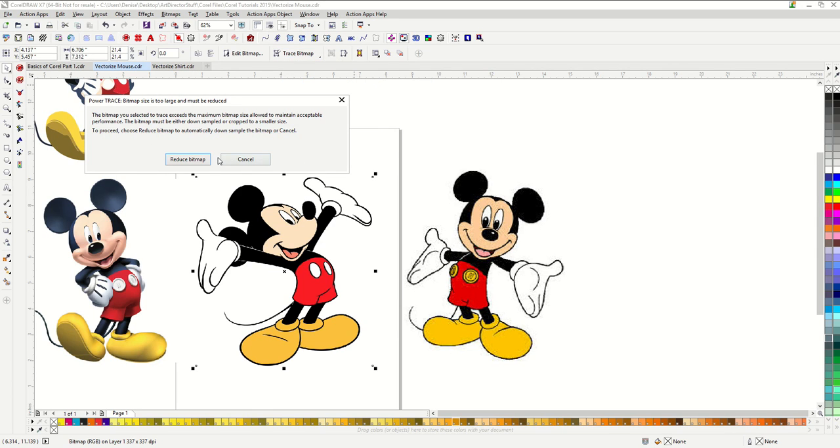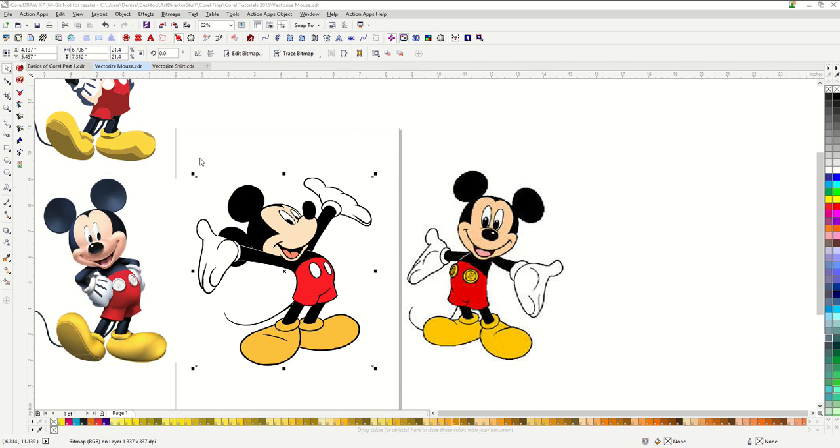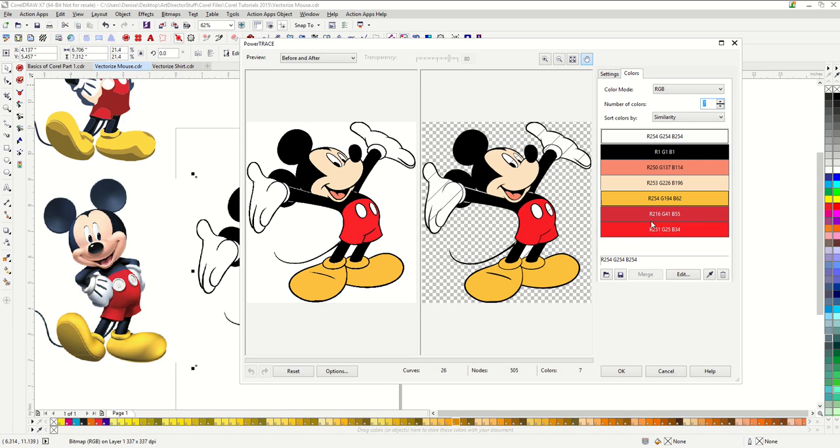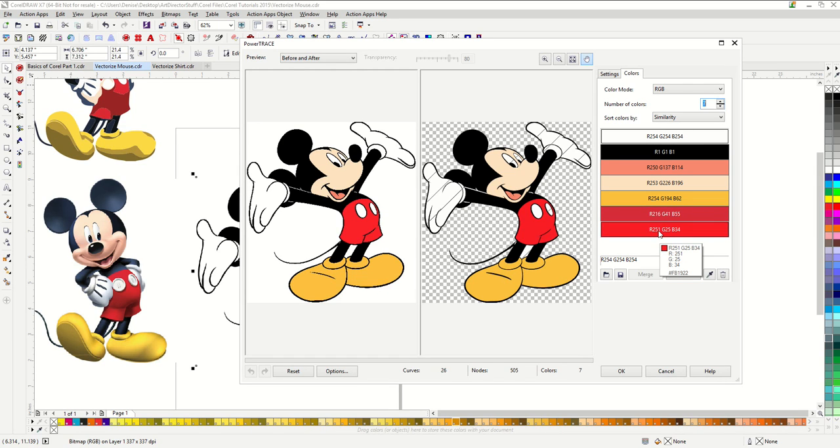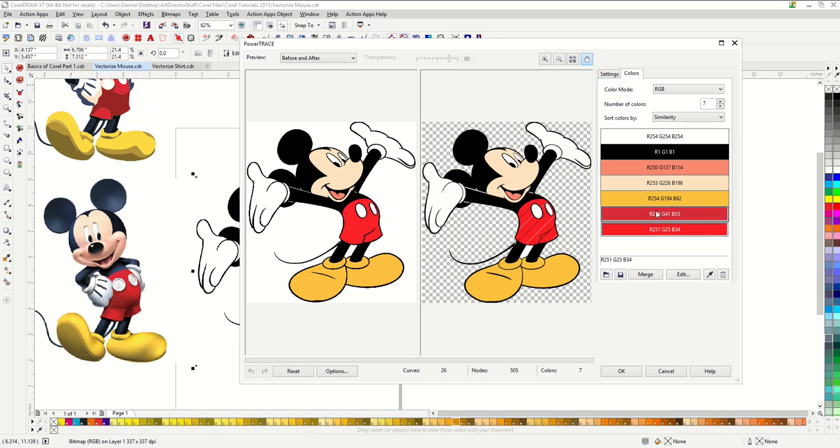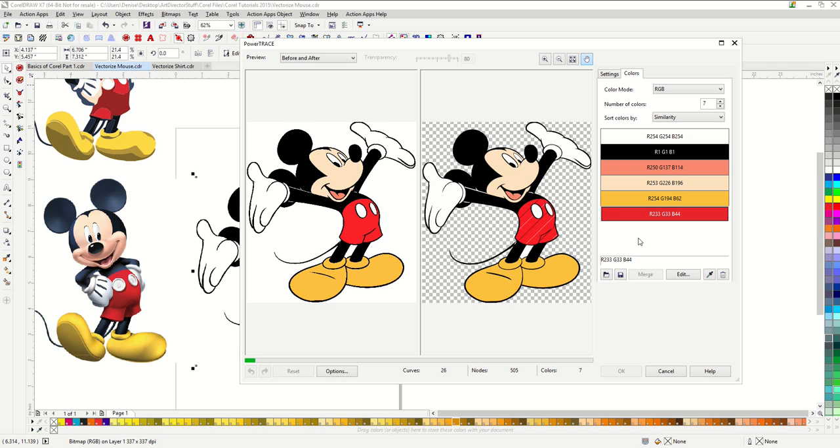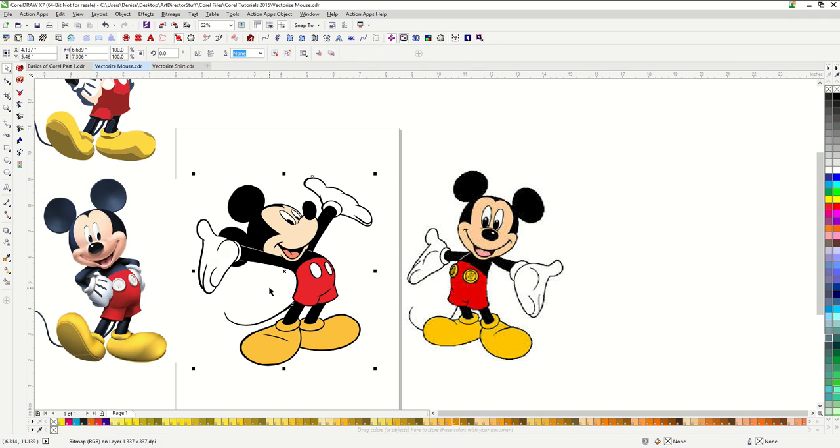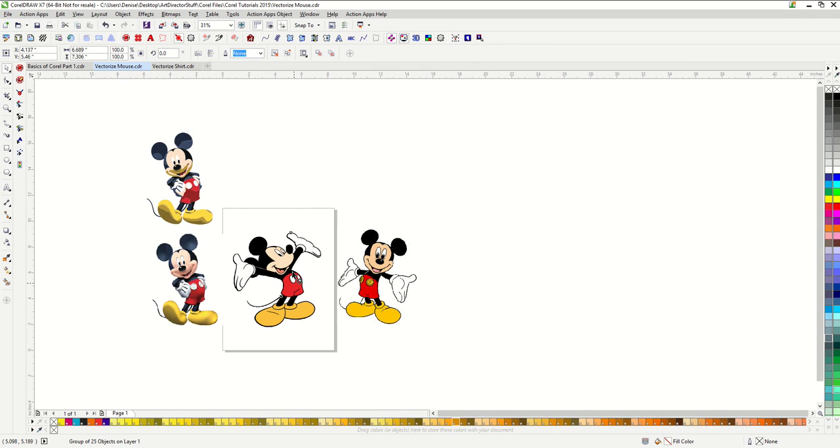If you ever get this warning just go ahead and hit reduce bitmap. This looks pretty good. I'm going to make sure that the remove object overlay is deselected. If I go to my color tab, you can actually see that it has given me two reds and I just want one. So I can go ahead and click on both of them while holding down my control button, and then click on merge. And that's going to make them into one red together. I'm going to go ahead and hit OK.